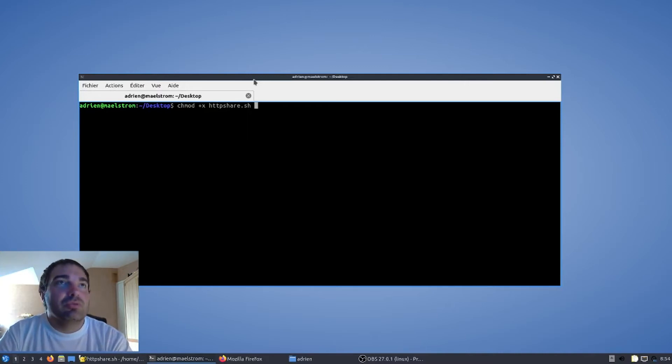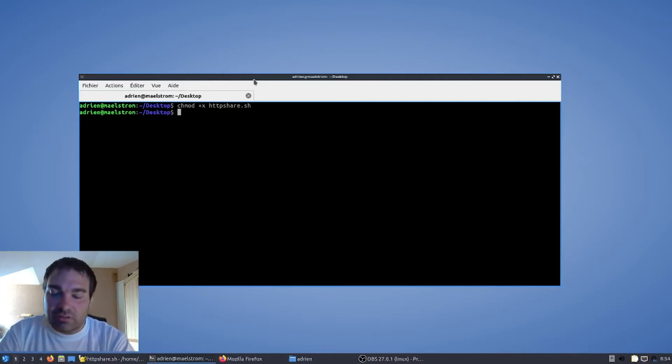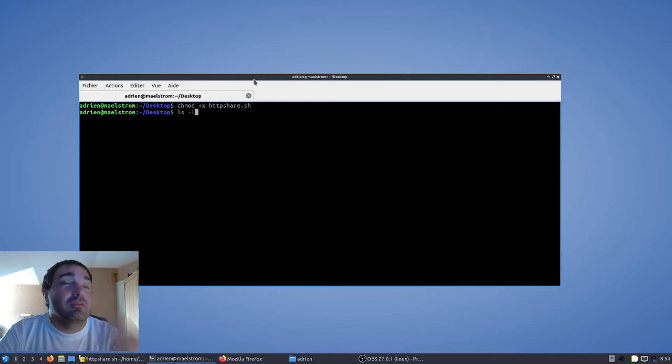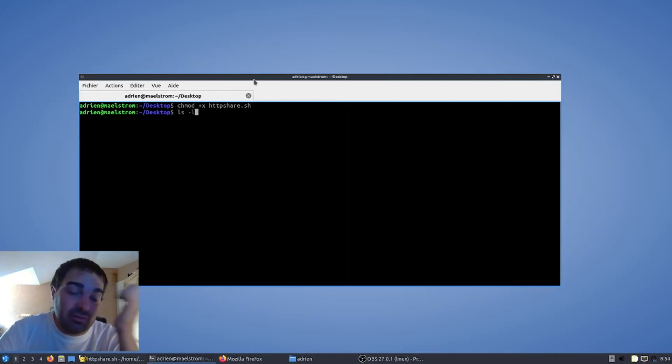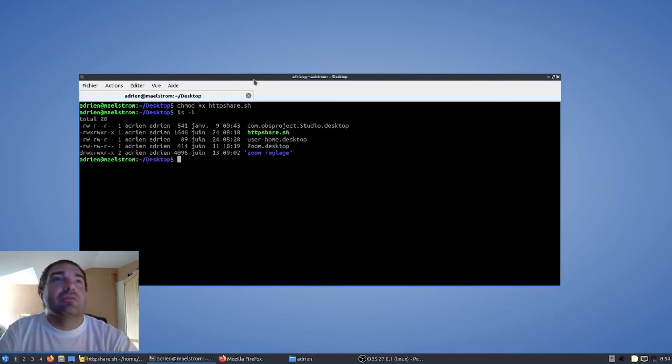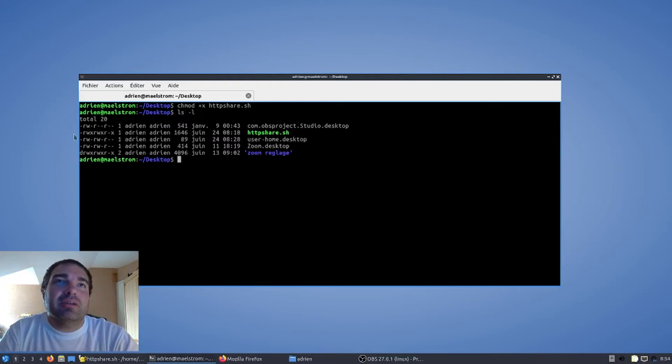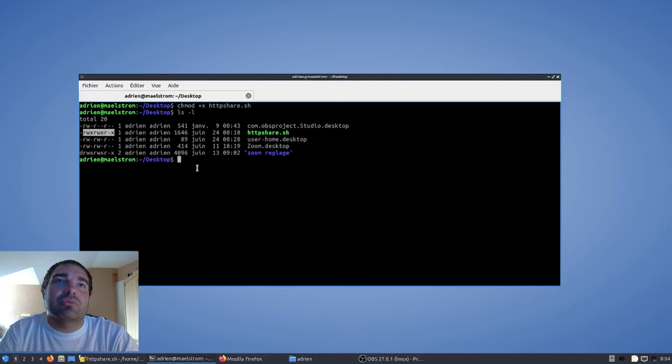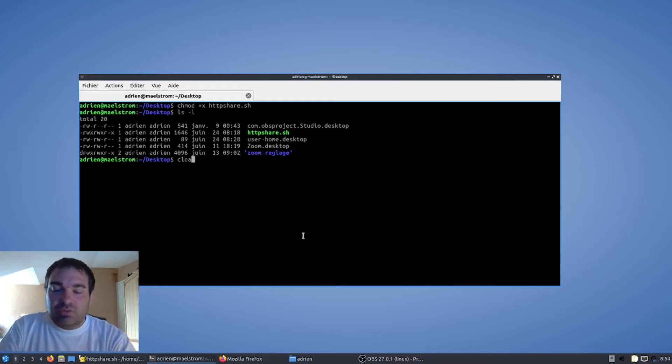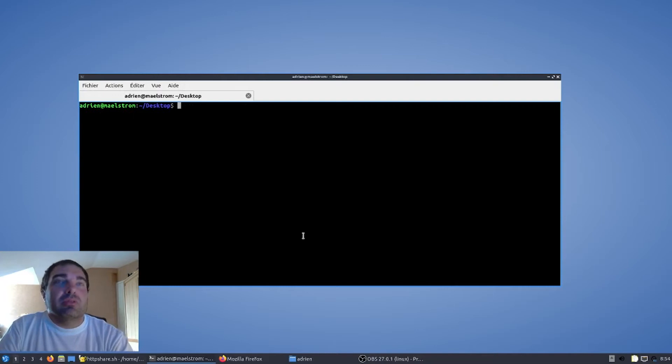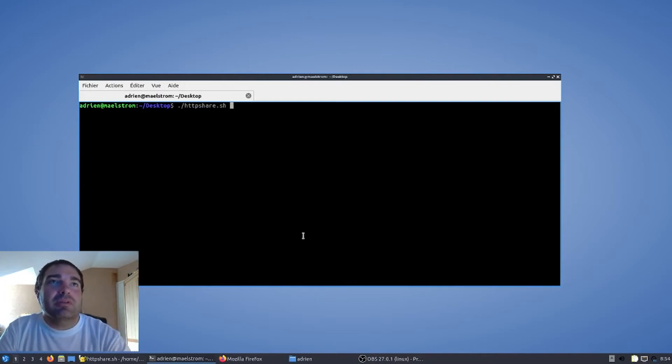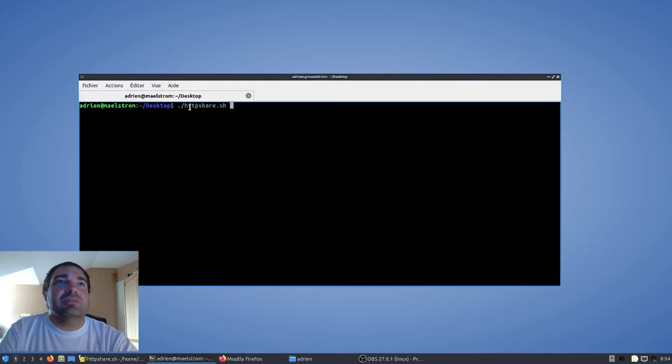Du coup, ici, l'attribution des droits sera bonne. Vous pouvez quand même spécifier, regarder si vous voulez, les droits avec le ls-l. Ici, nous pouvons voir que le x se retrouve un peu partout, donc on est bon. Et nous allons donc lancer le programme avec ./http-char.sh.